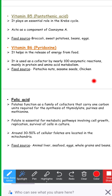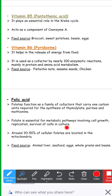The next vitamin is folic acid. Folates function as a family of cofactors that carry one-carbon units required for the synthesis of thymidylate, purines, and methionine, and have been found essential in purine biosynthesis. Folate is essential for metabolic pathways involving cell growth, replication, and survival of cells in culture. Around 30–50% of cellular folates are located in the mitochondria. Food sources include animal liver, seafood, eggs, whole grains, and beans.